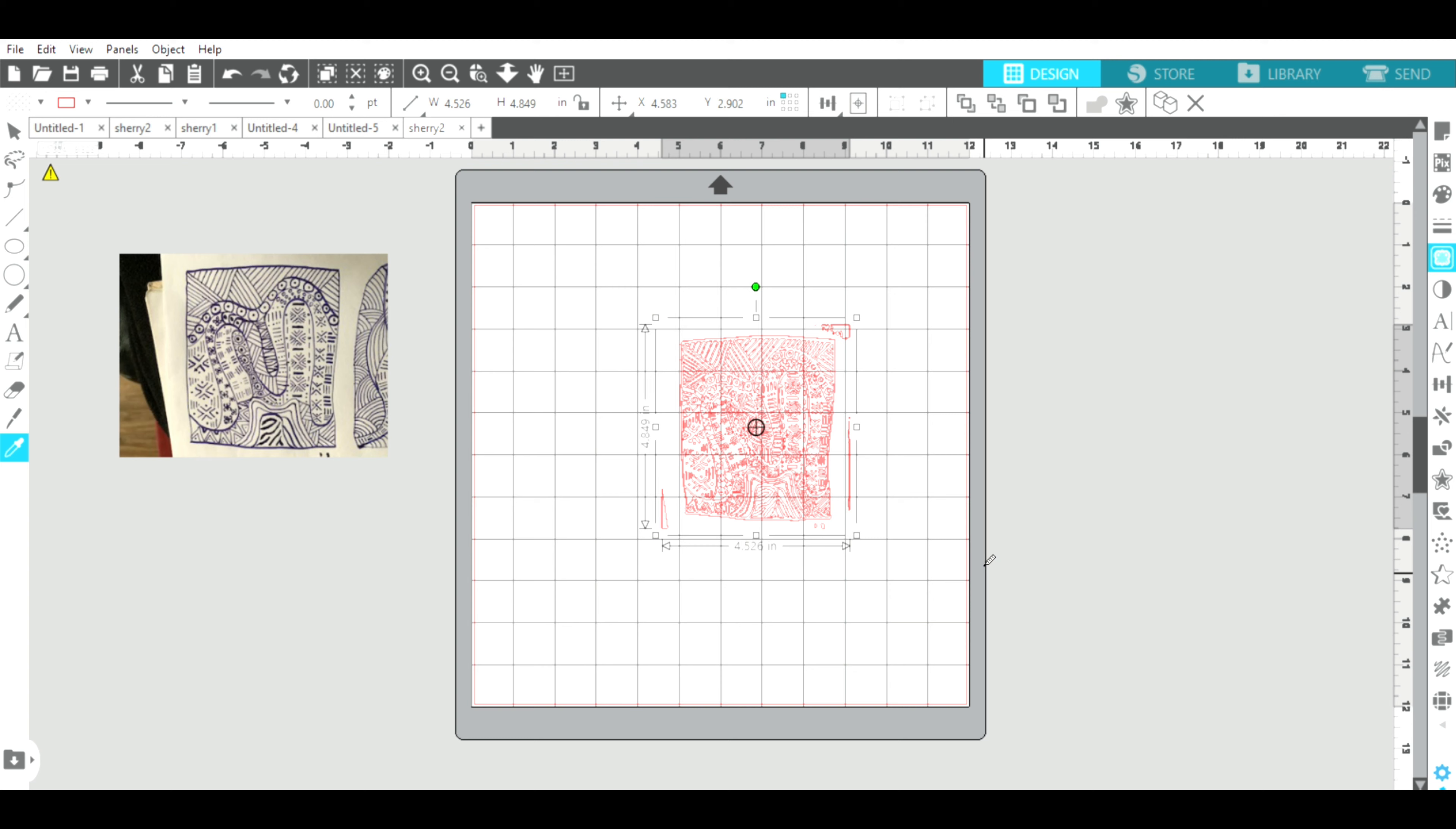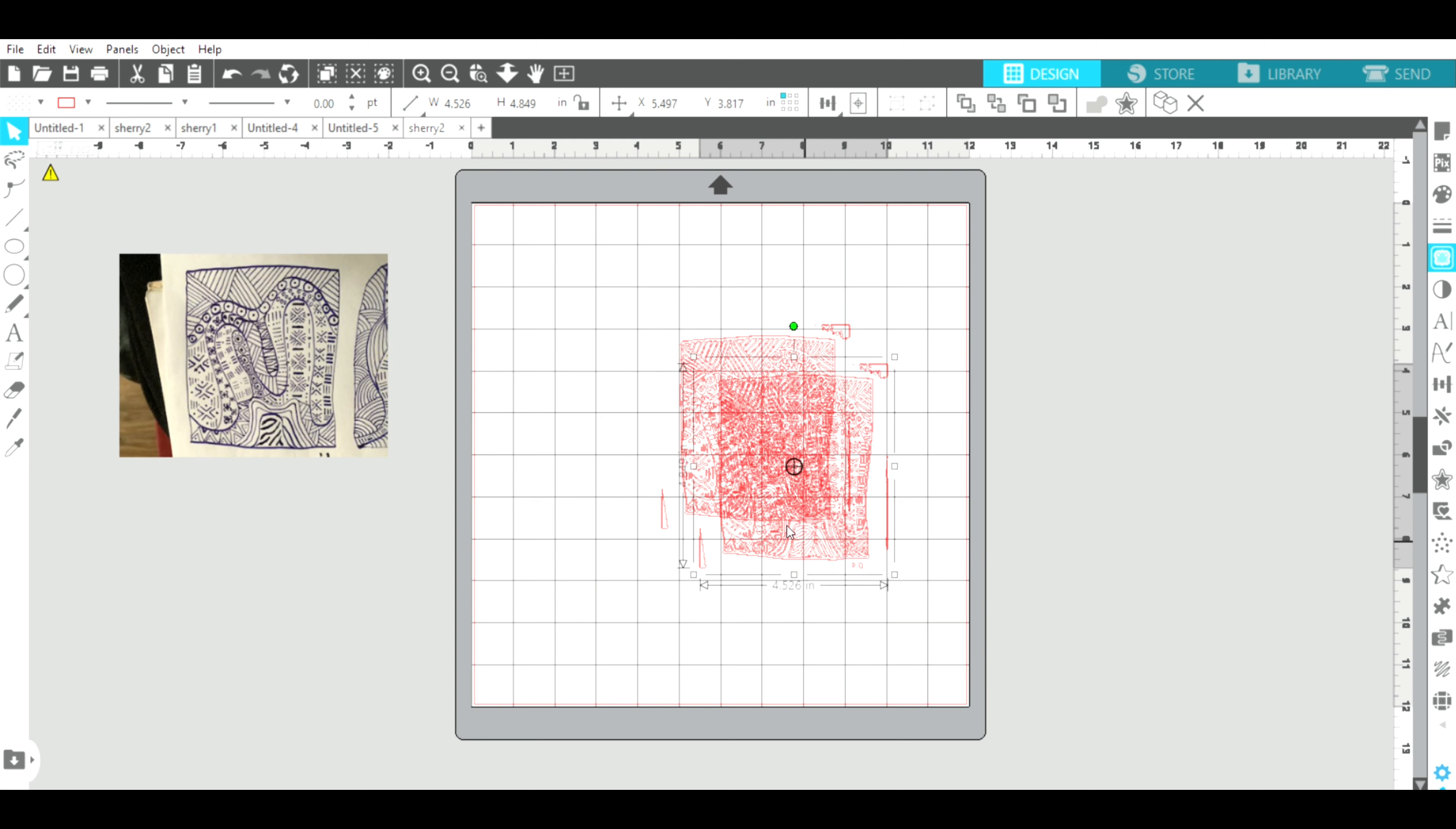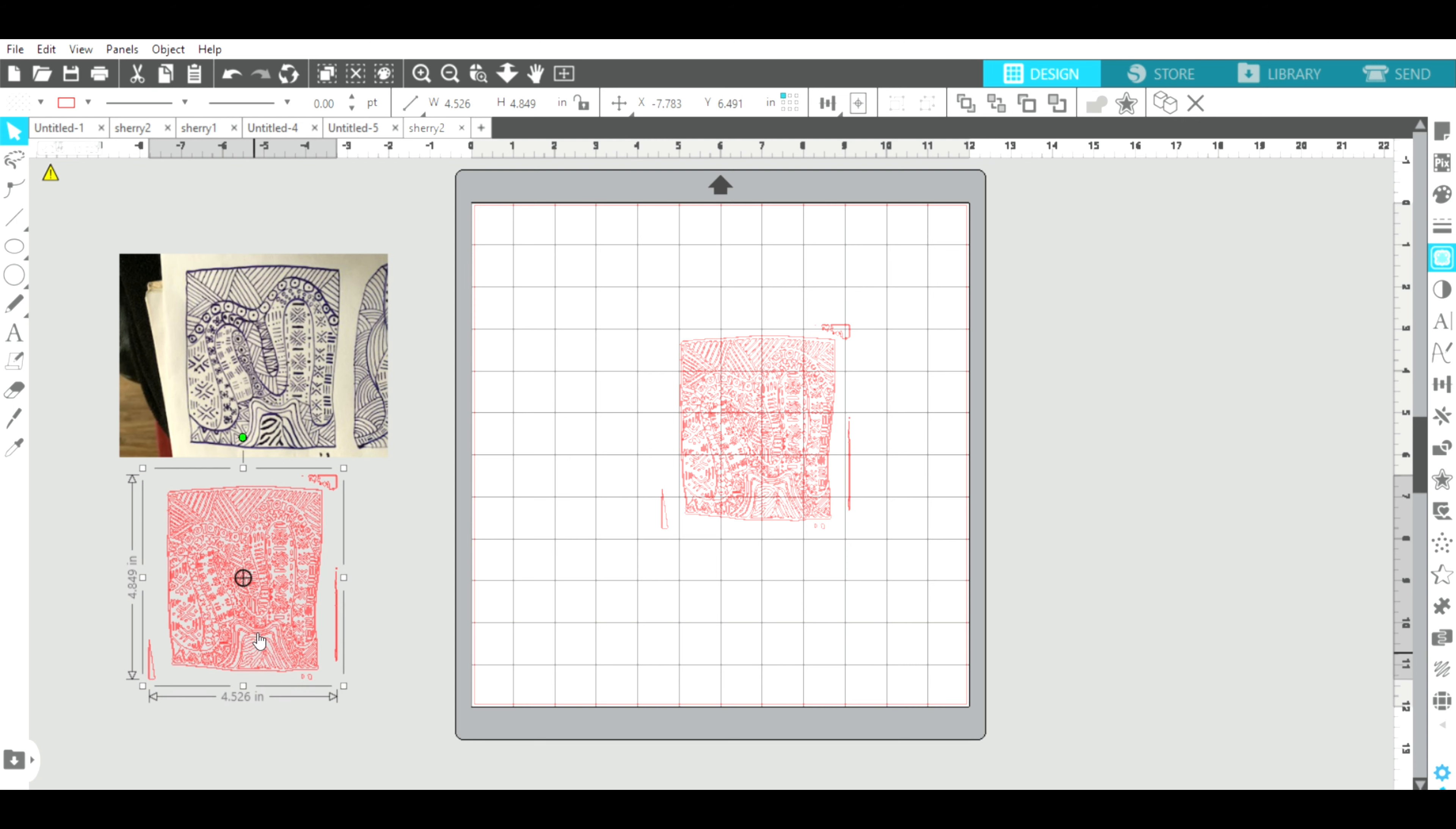Okay, I always like to make a duplicate of my design because I'm going to, so I'm going to do Control C, V.